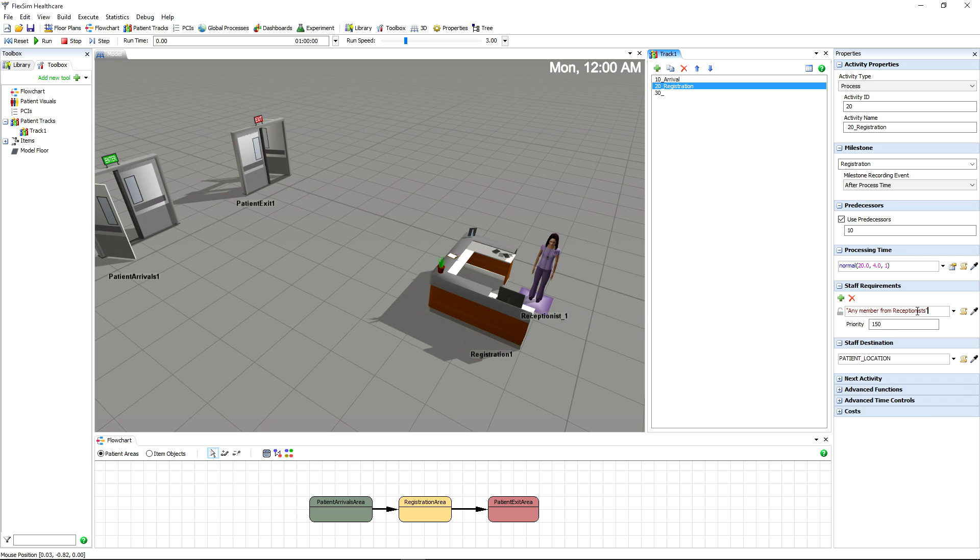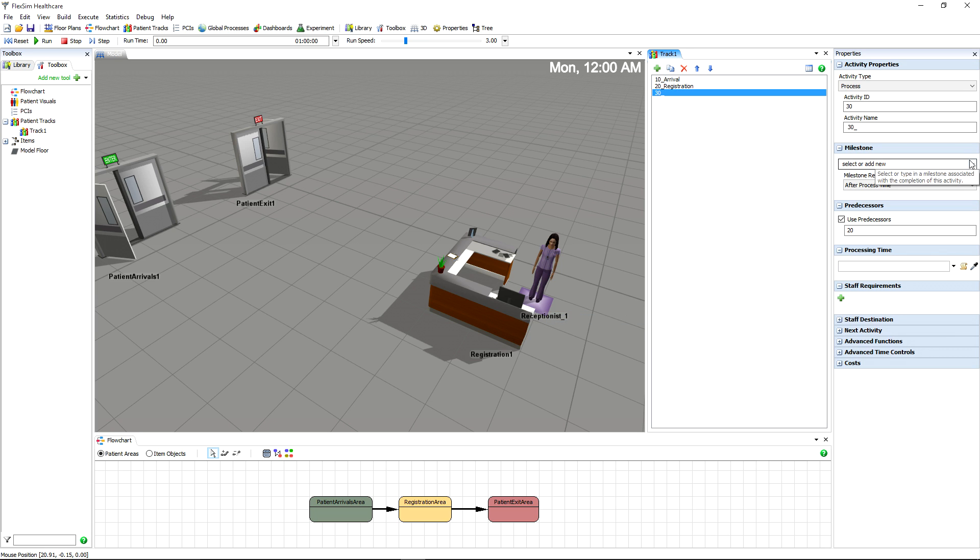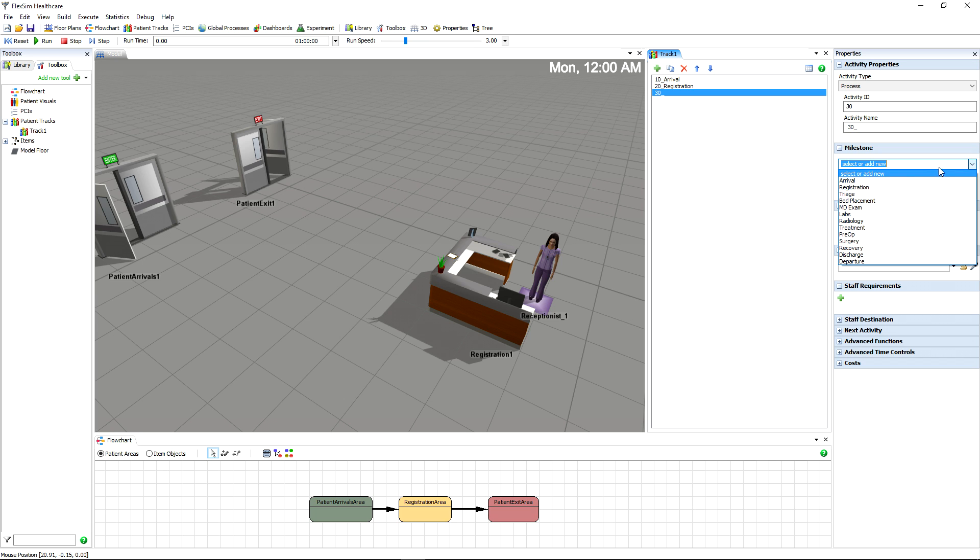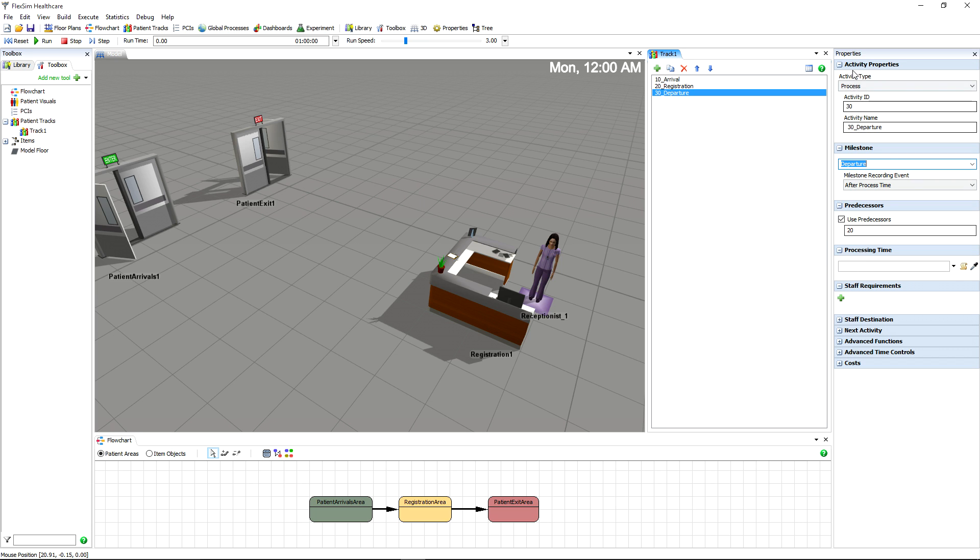Finally, the departure activity should be similar to arrival, except the destination will be patient exit area, which represents the patient exiting the facility.